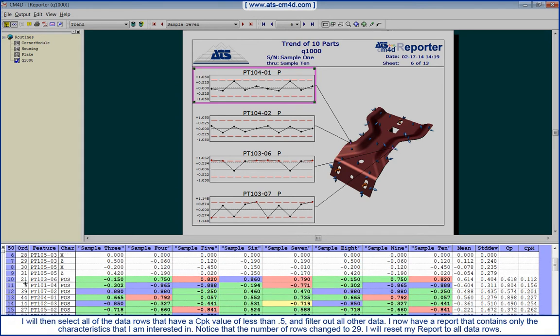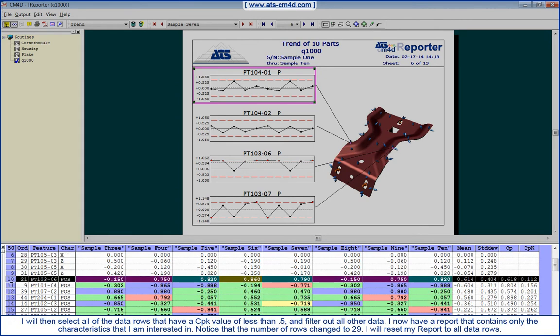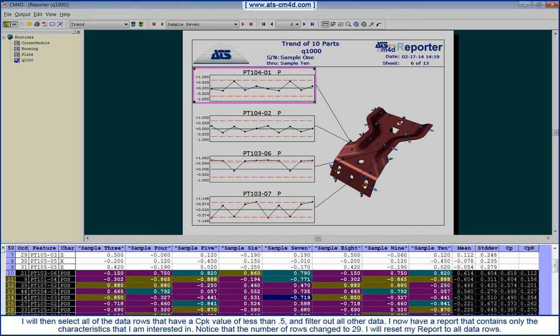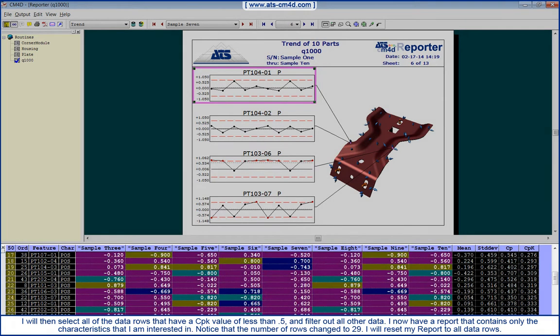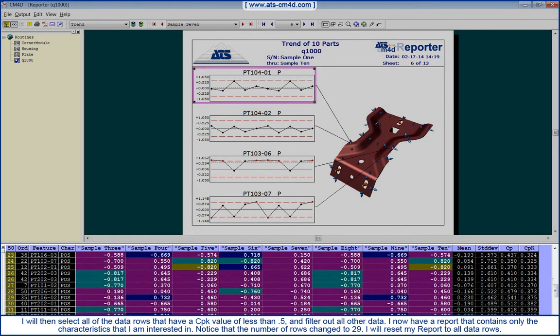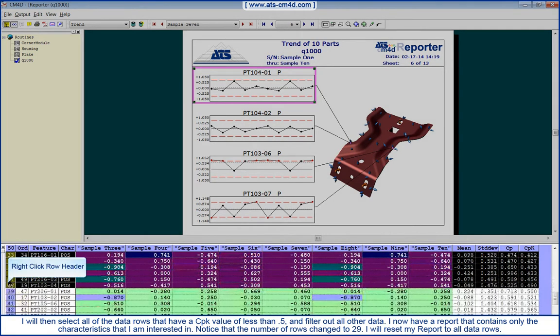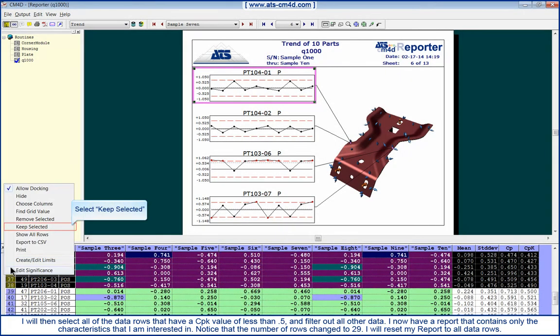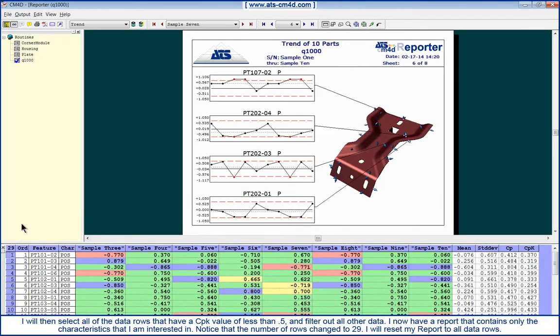I will then select all of the data rows that have a CPK value of less than 0.5 and filter out all other data. I now have a report that contains only the characteristics that I am interested in. Notice that the number of rows changed to 29.